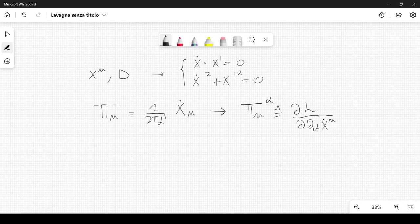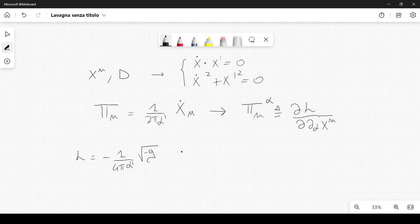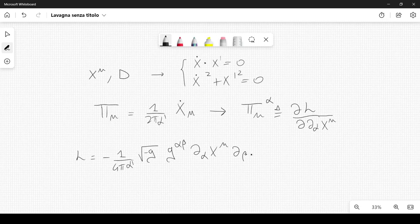This is how we usually do that. Remember the Lagrangian density, which is equal to minus 1 over 4π α' times the square root of minus g, times g^{αβ} ∂_α x^μ ∂_β x^ν η_{μν}. This simply comes from the Polyakov action.